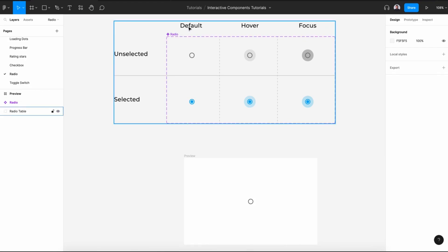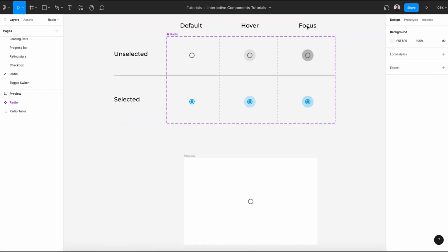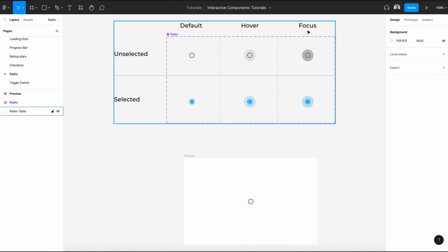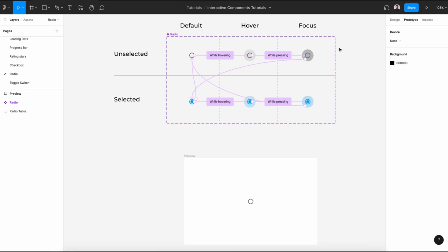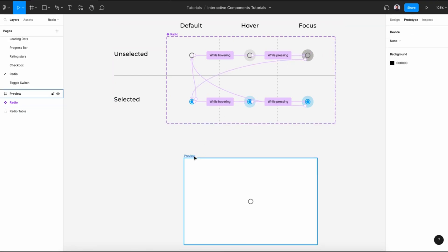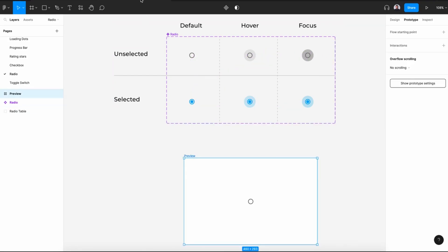We'll also create three different states of each variant: default, hover, and focus. Then we will connect those variants with the prototype tool to create an interactive radio like this. If we hover, the state changes; if it changes to focus, it will be darker. Then if we click, it will be activated.